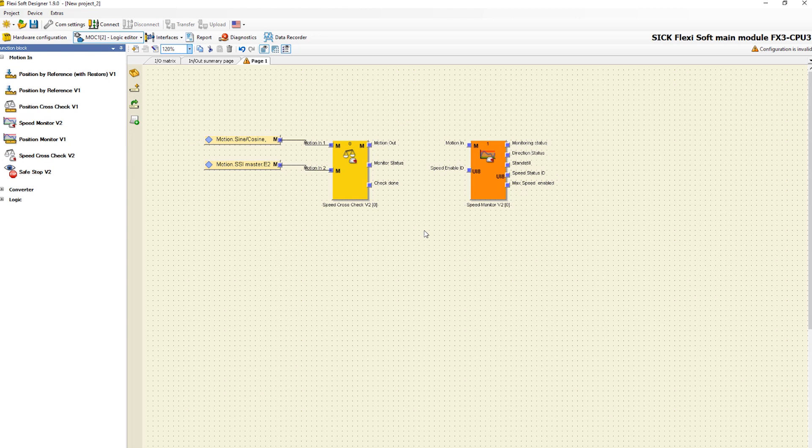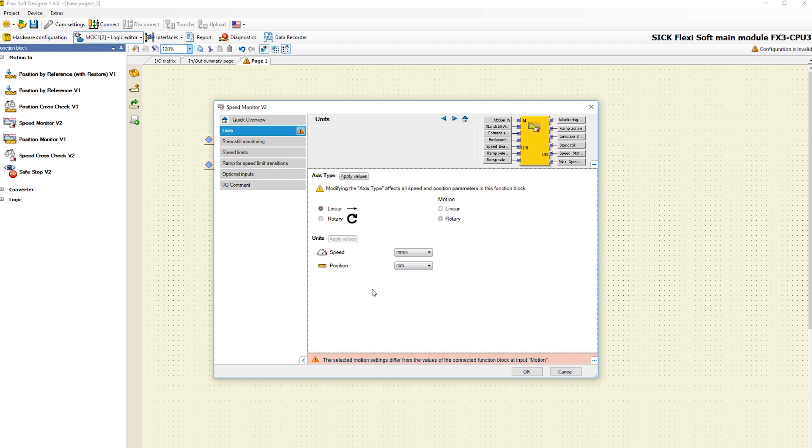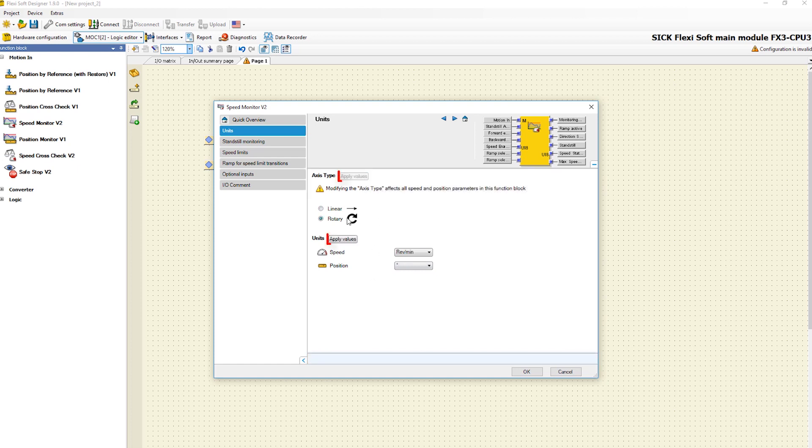We start the configuration by connecting the motion output of the speed cross check with the motion input of the speed monitor. In the configuration menu there are several tabs. In the tab units, you have to apply the values for axis type, speed, and position again.